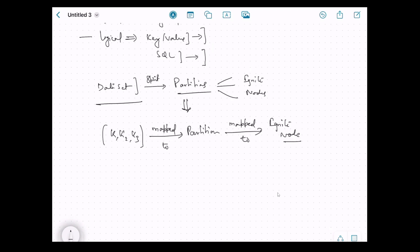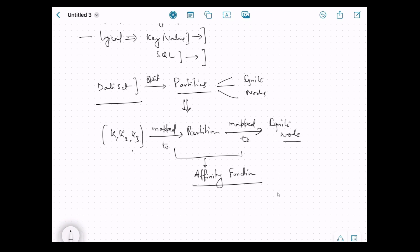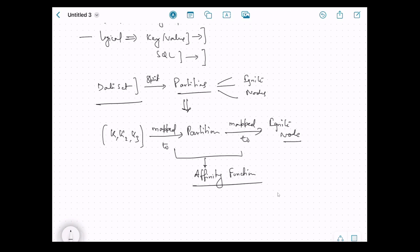How does this mapping work? It is done by something called the affinity function. The affinity function defines the mapping of keys to a certain partition and the mapping of a partition to a certain node. When we want to fetch a key, with the help of the affinity function we first identify the partition, and once we have the partition we are redirected to the particular node that stores it. So with the key, we indirectly get the partition, then navigate to the node.